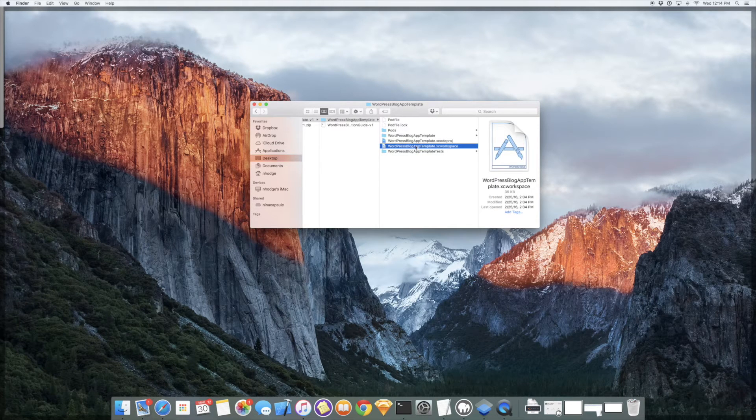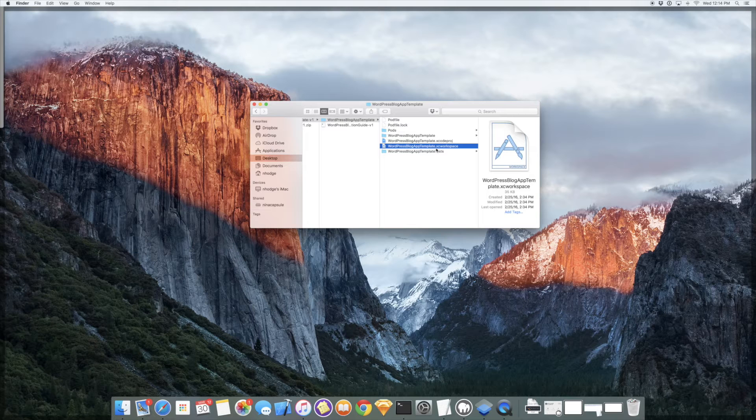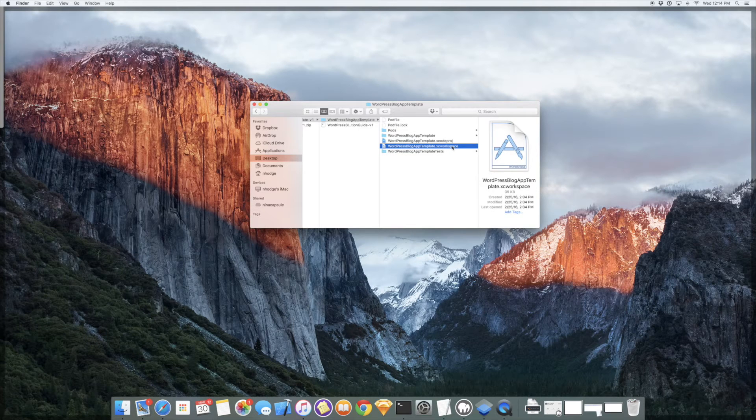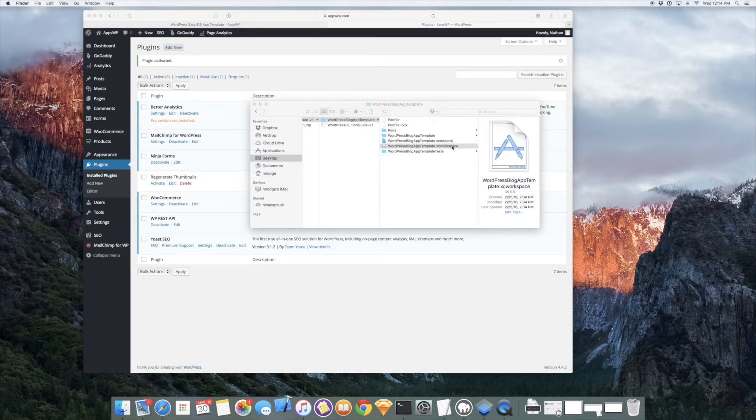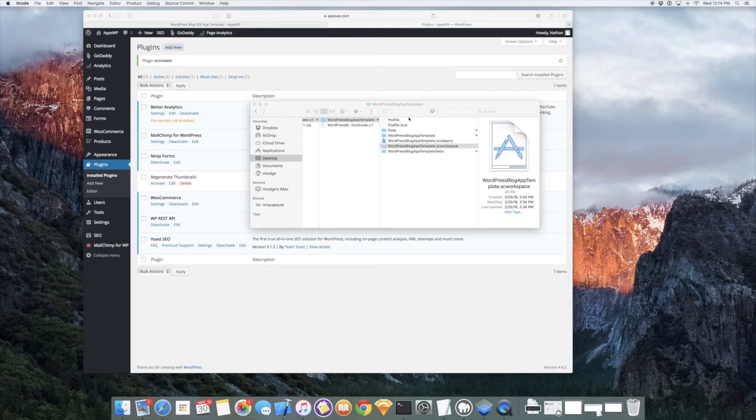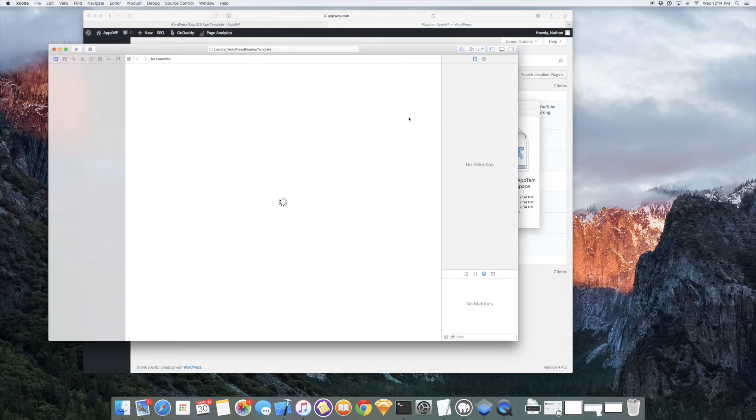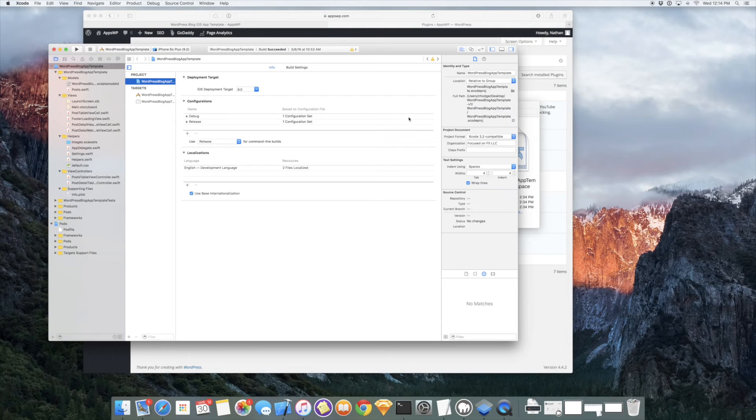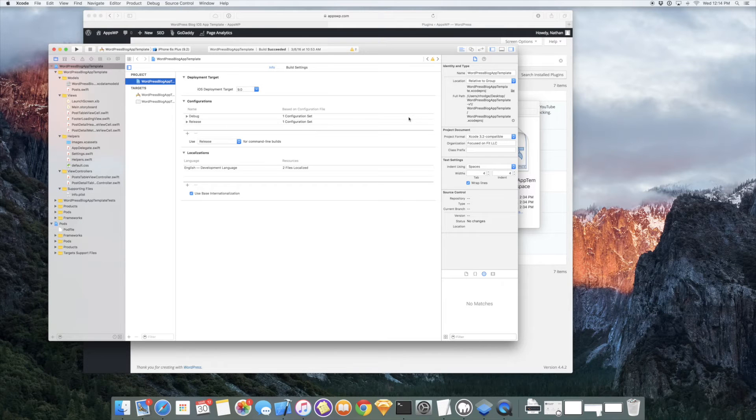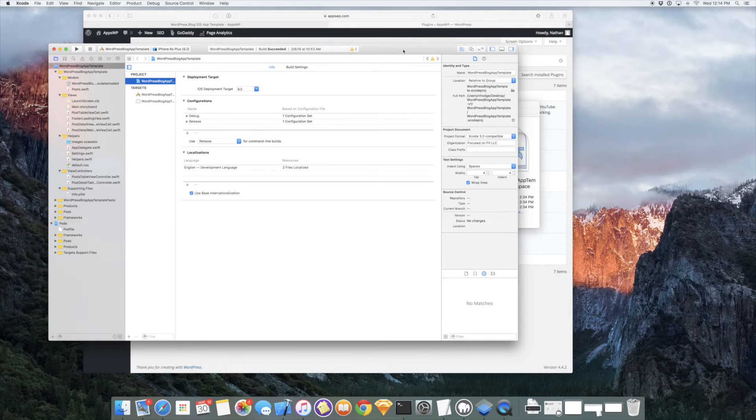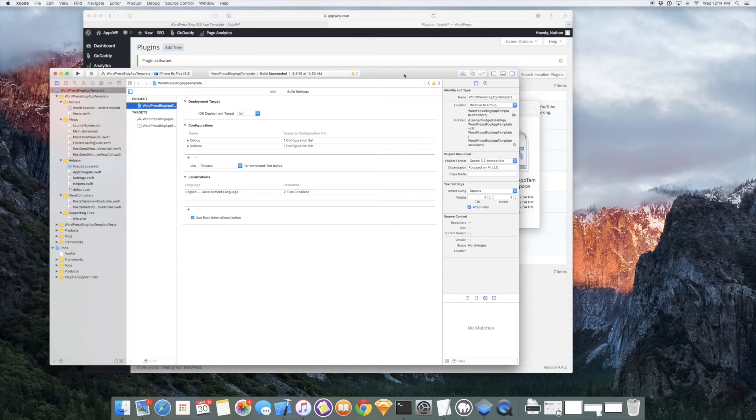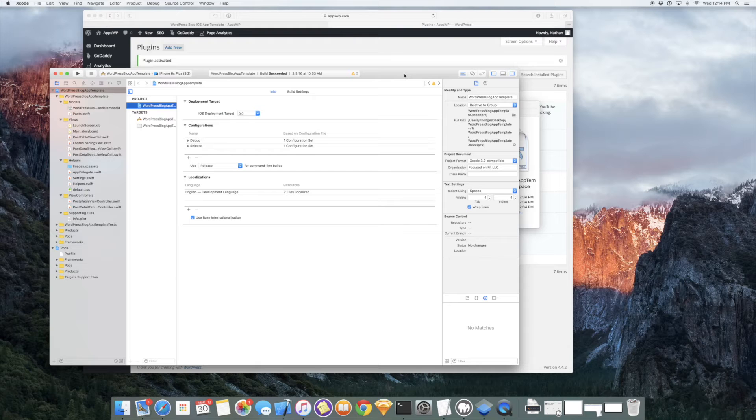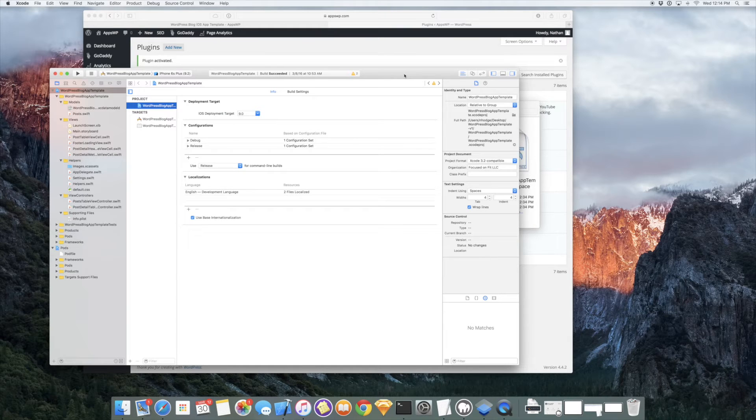I'm going to go ahead and open up this .XC workspace. So obviously, you do need a Mac to do development for the iPhone. Xcode only runs on the Mac and you can download the Xcode software, which is the software environment that you do the programming in. You can download that from the Mac App Store or from developer.apple.com.